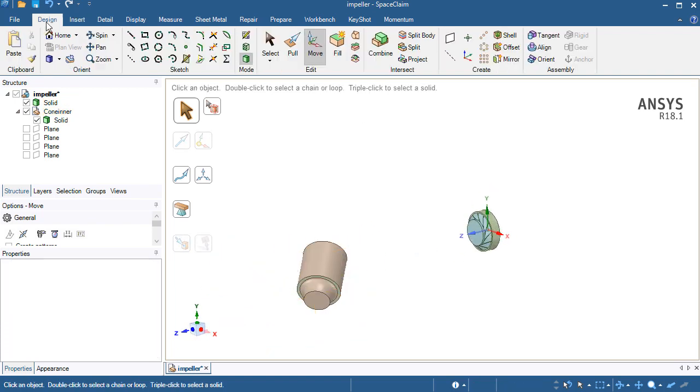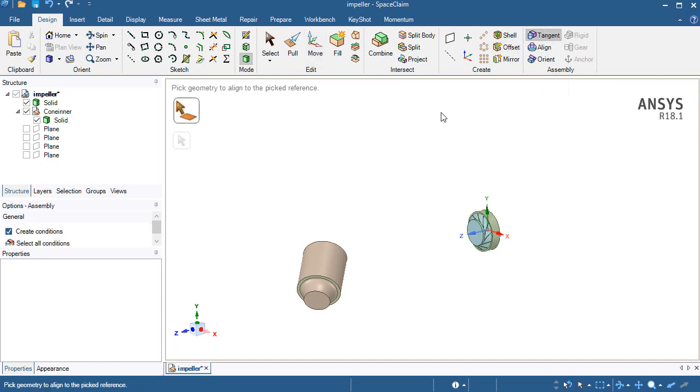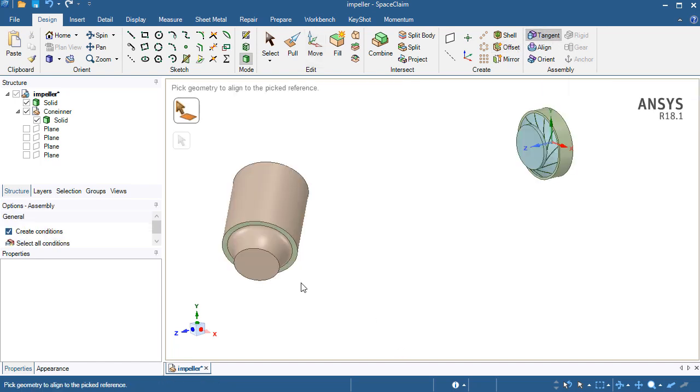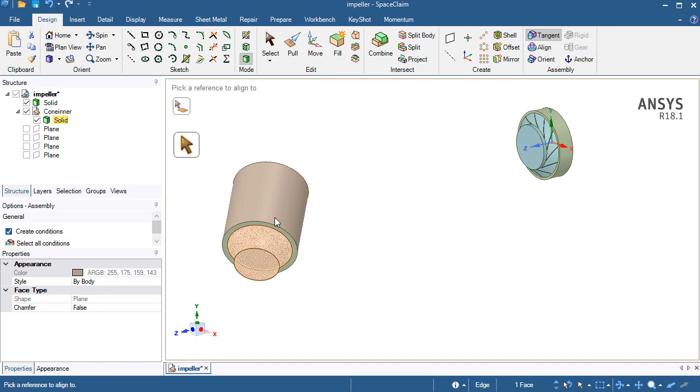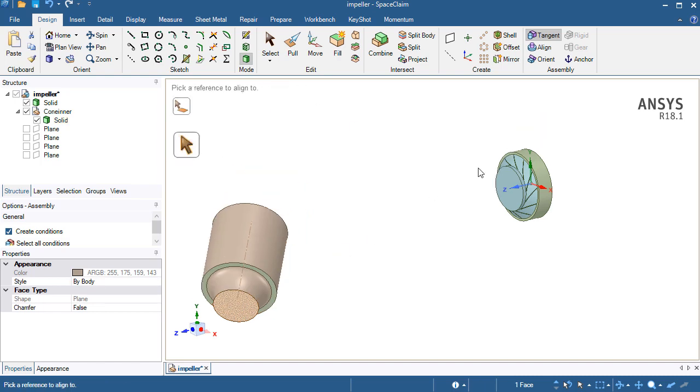Again go to design menu and from design menu click on the tangent. Choose the face which you want to align with the reference geometry instead of the required geometry or the target geometry.